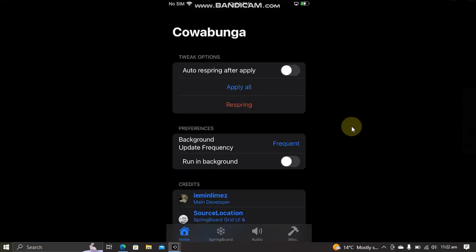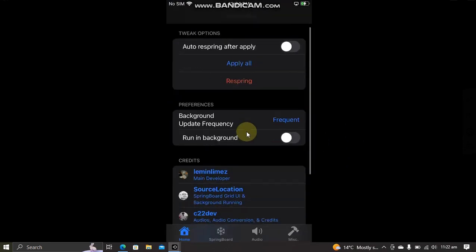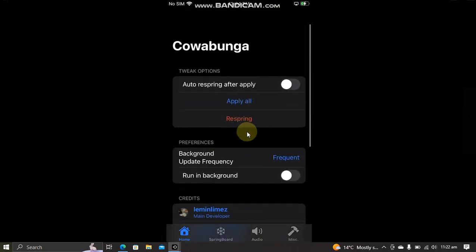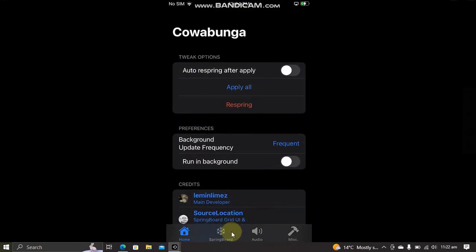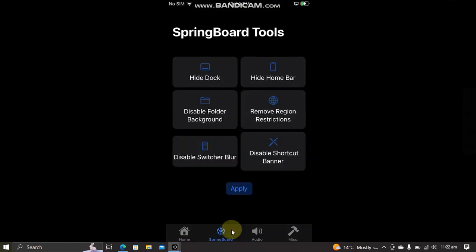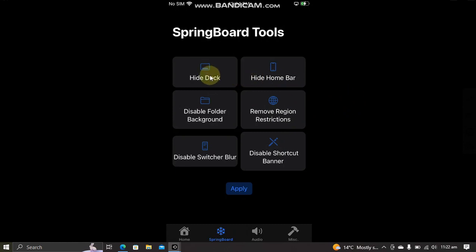So as you can see, this app looks like this. Go to the SpringBoard option and you will get various options to customize your device. For example, I want to hide the dock background. Select it and hit Apply.